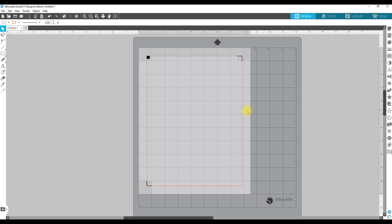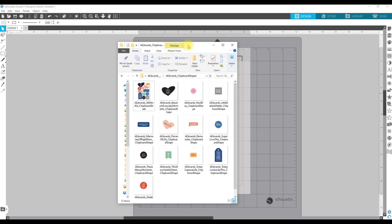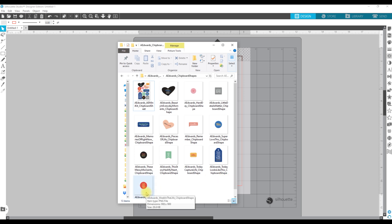Now the next thing I want to do is pull in my digital files. I am actually going to be working with some of Ali Edwards' Week in the Life digital kits and make some stickers from these. They are a really great option for my planner because so many of the quotes and things work so well with everyday life. This is the chipboard set that came in her recent 2020 kit.